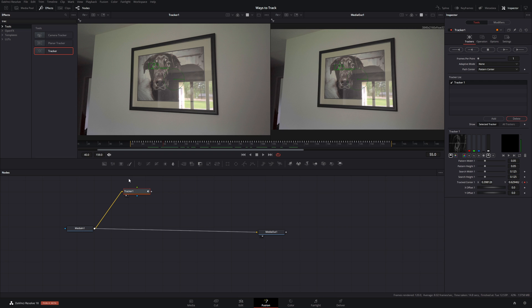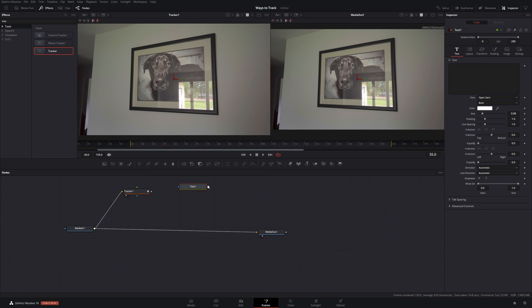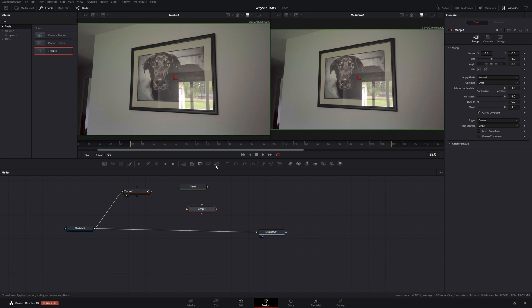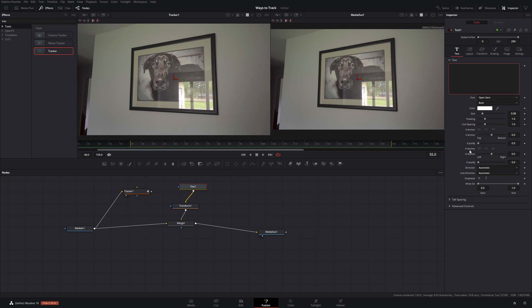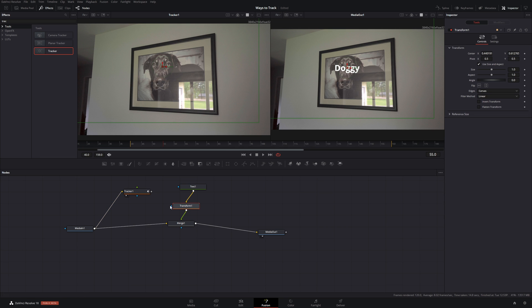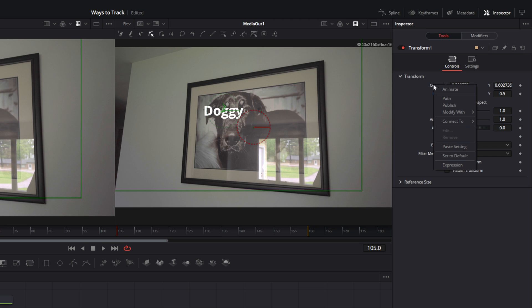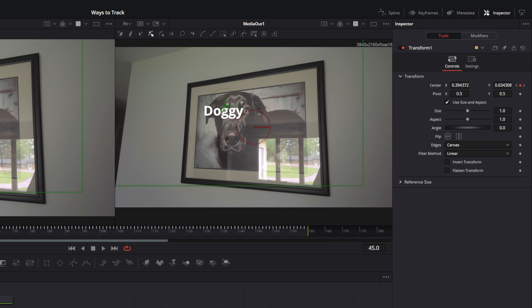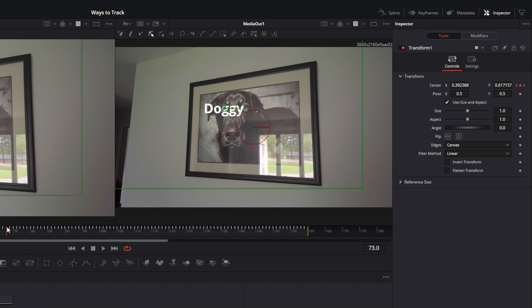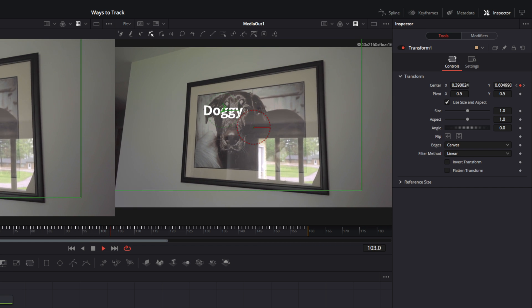So now let's say I just wanted to add some simple text here. I'm going to add a text. I'm going to add a merge and I'm going to add a transform. For my text I'll just say doggy. Now how do I connect this to these two together. On the transform node. Right click. Connect to tracker one tracked path position. Now that'll lock my text to what I just tracked. Pretty neat.